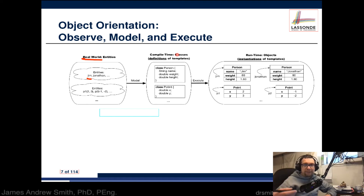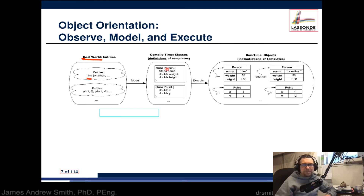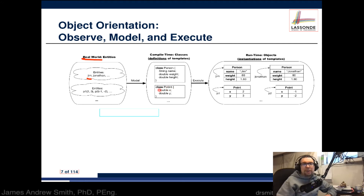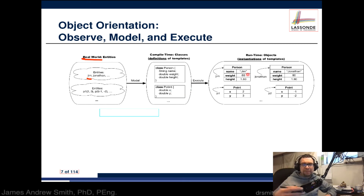At compile time in Java we have classes, which are basically definitions of templates or plans. You might see the keyword class followed by a name, like Person, and inside it has variables like name, weight, or height. Another class, Point, has double-precision floating-point characteristics — variables x and y.